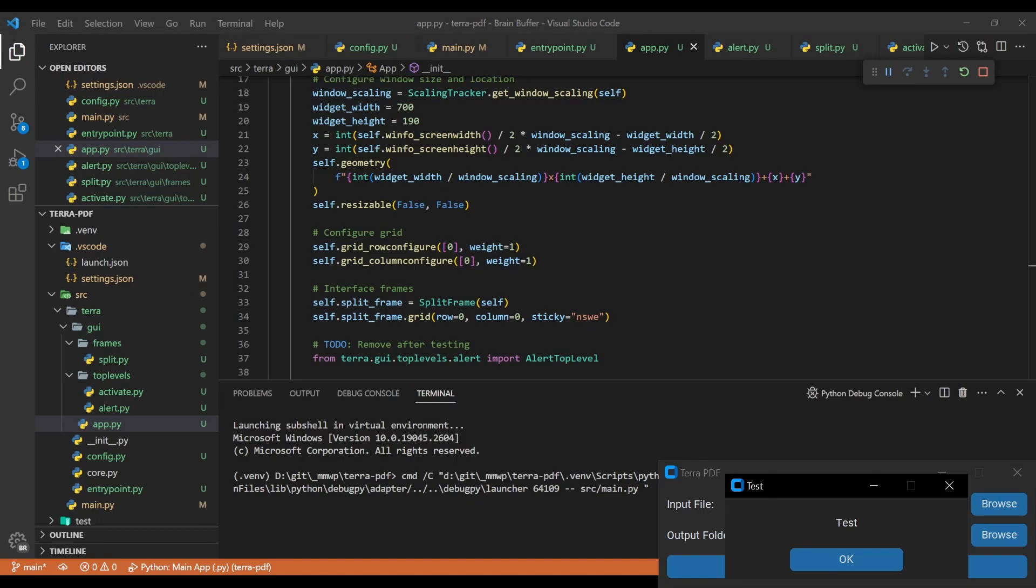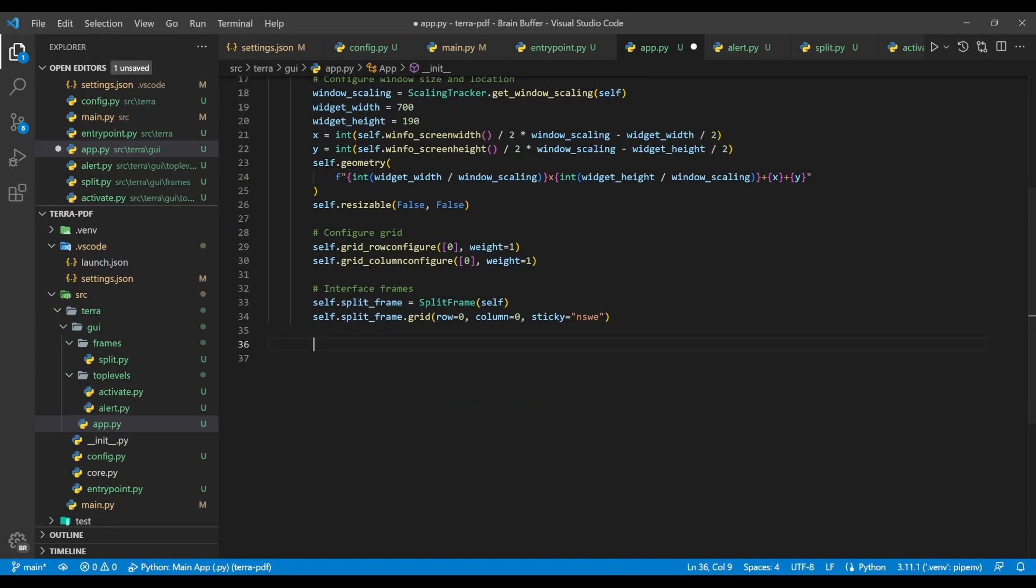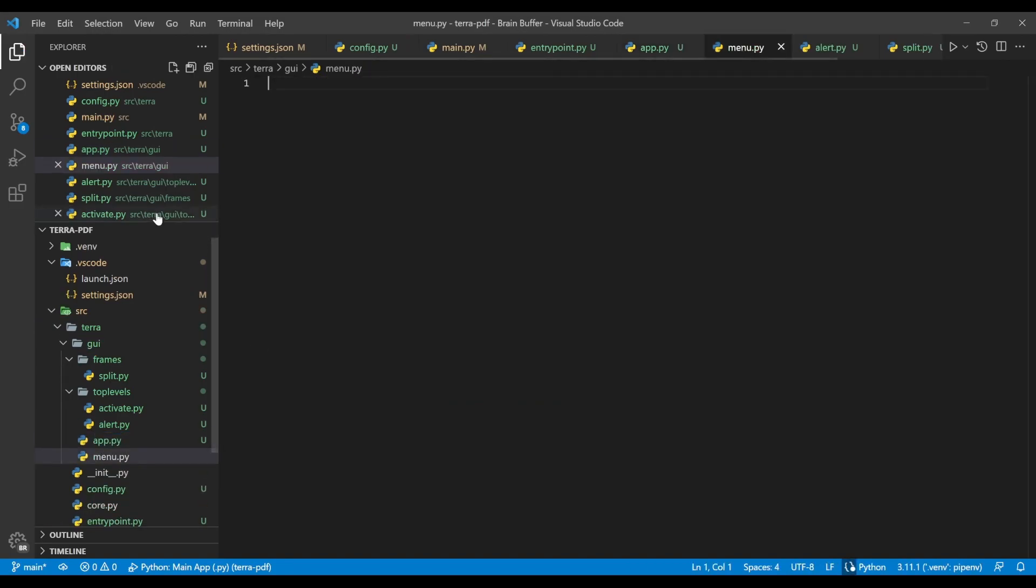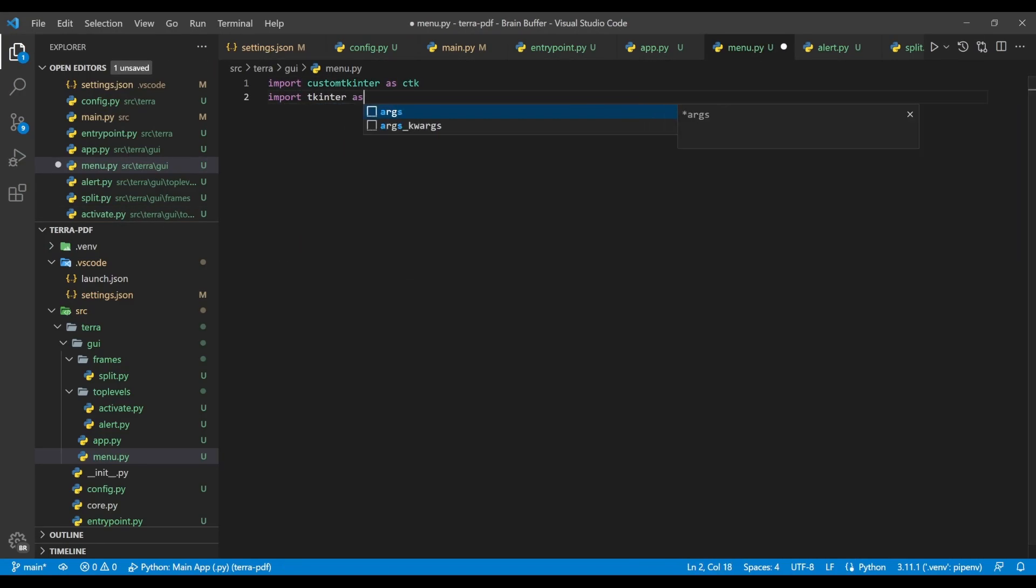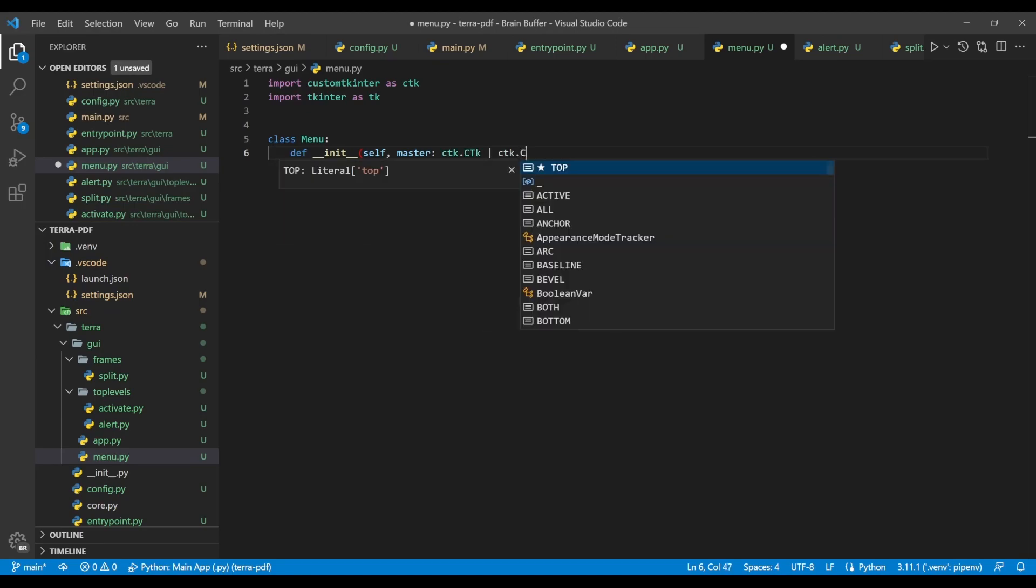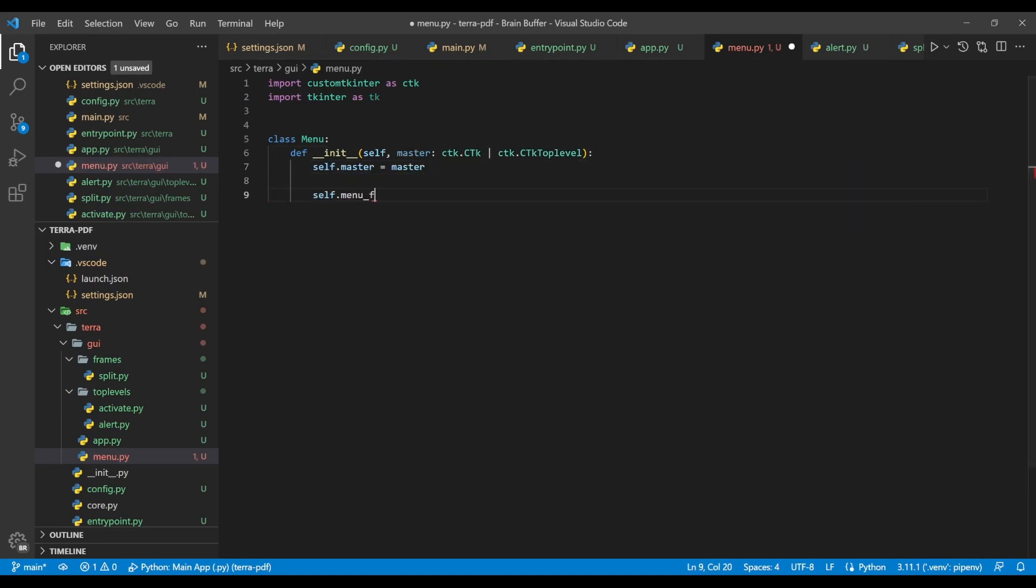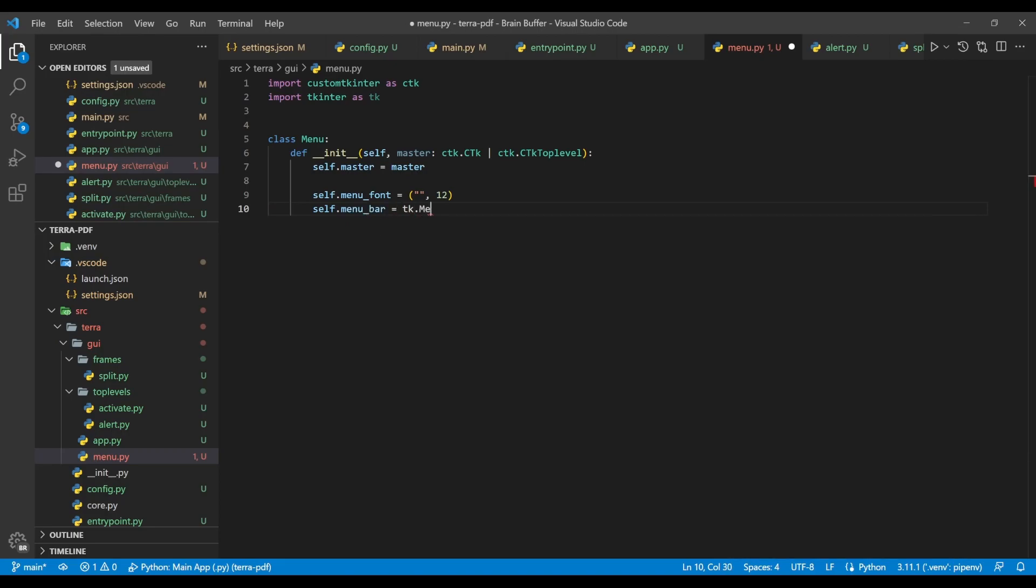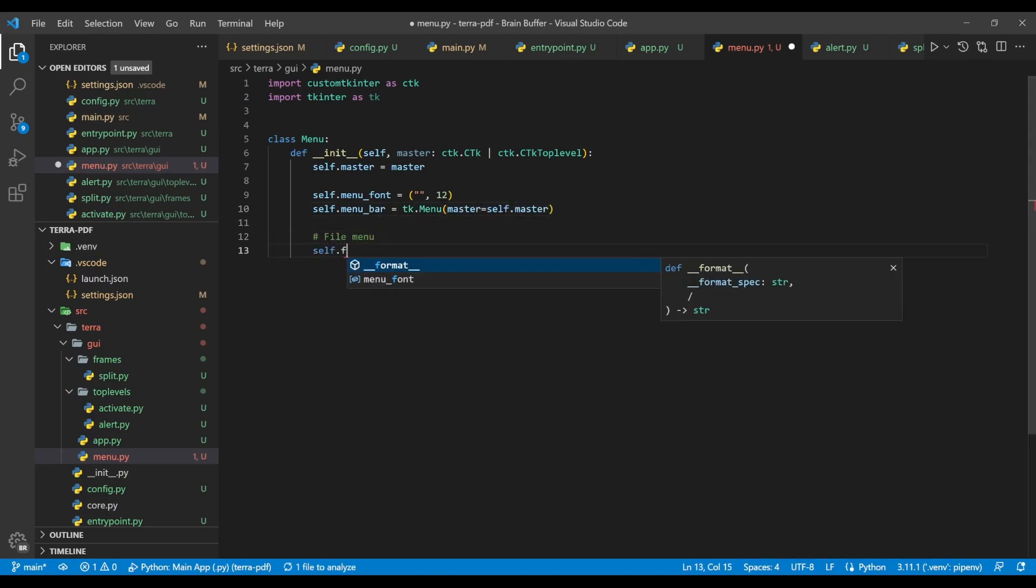We're almost there. The last thing we're going to add is a menu so that we can access basic functionality from the top bar of our app. To do this, we create a menu.py file in the GUI directory of our app, and then import both customtkinter and tkinter. Then define the menu class, which accepts a master parameter in its init function. We then bind this object to the master instance variable, set the default font size to 12, and create a menu bar object.